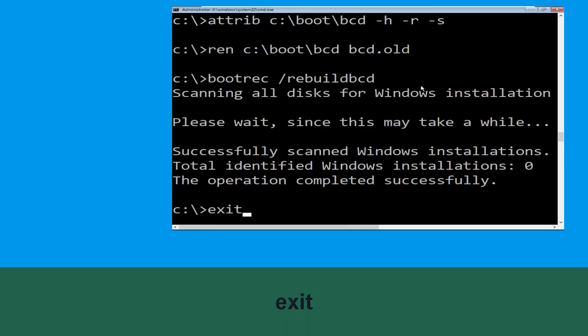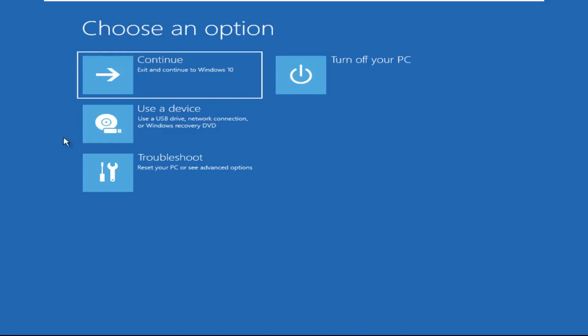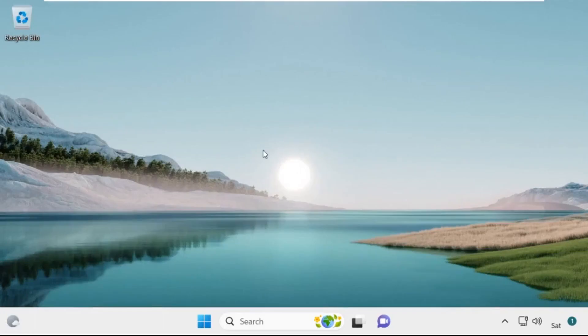Type exit and hit enter. Now click on Continue — it will restart your system. So that's it guys, your problem is resolved and you are good to go.